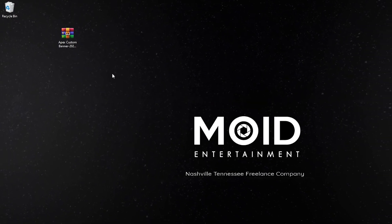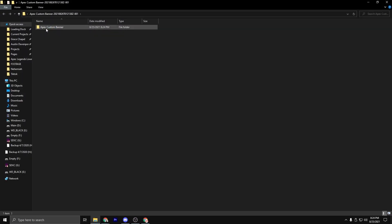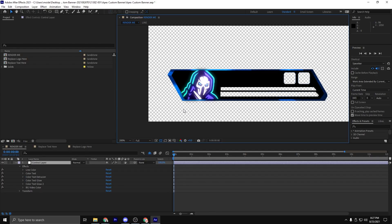You'll right click on it and extract to its separate folder, and that'll give you a folder right here. You'll want to go inside of this folder and then hit the Apex custom banner After Effects save file. As the project file opens up, you can see that you are met with your banner. This is one of the most compact After Effects templates that I've ever made personally.